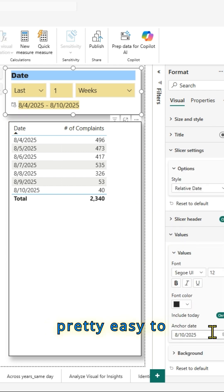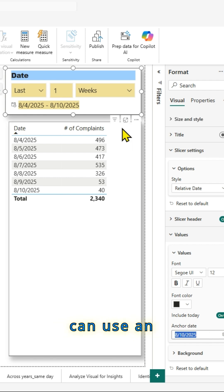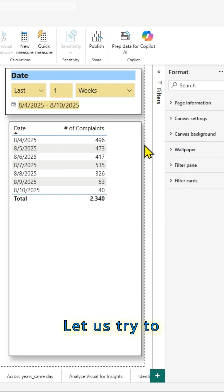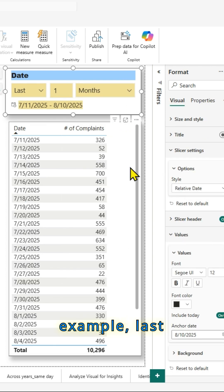It's pretty useful and it's pretty easy to create a relative date slicer and you can use an anchor date based on your requirement. Let us try to make selections here.